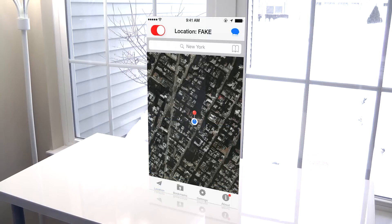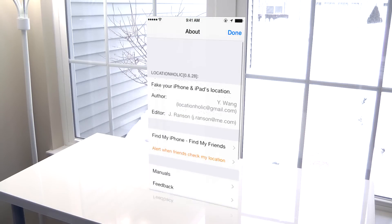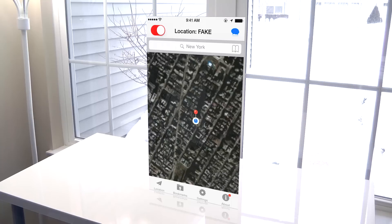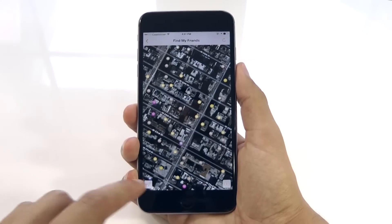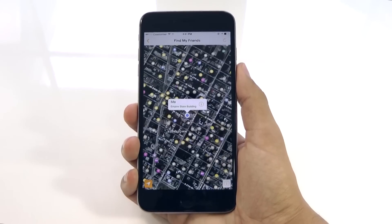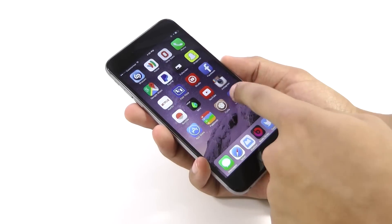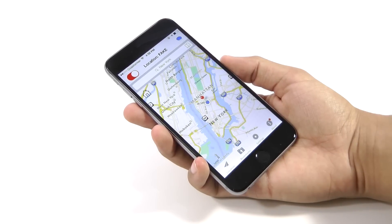Locationholic works great for faking your location from any iOS app, such as Find My Friends, Instagram, and even more location-based apps. Anyway guys, this is the best way to change your location on iOS. If you guys like this video, please make sure to subscribe to my channel, this really does help me out. Thanks so much for watching, and I'll see you guys in the next one.